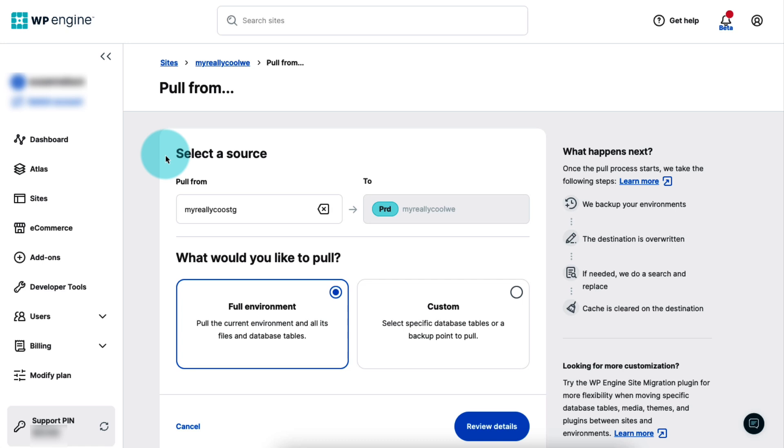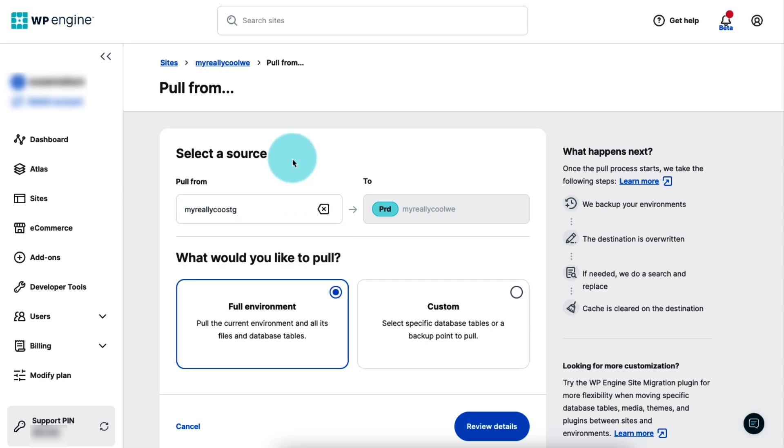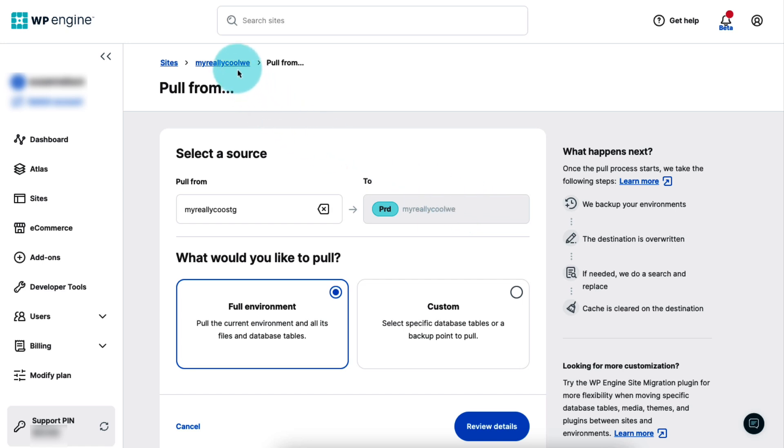On the left is the source environment. You can select any environment in any site to pull from. The changes from whichever one you choose will be pulled in and will overwrite the content in the currently selected environment. On the right is the destination environment, which is the currently selected environment. Just like before, it's grayed out because you can't change it on this page. But you can click the site name in the breadcrumb menu if you need to start over.